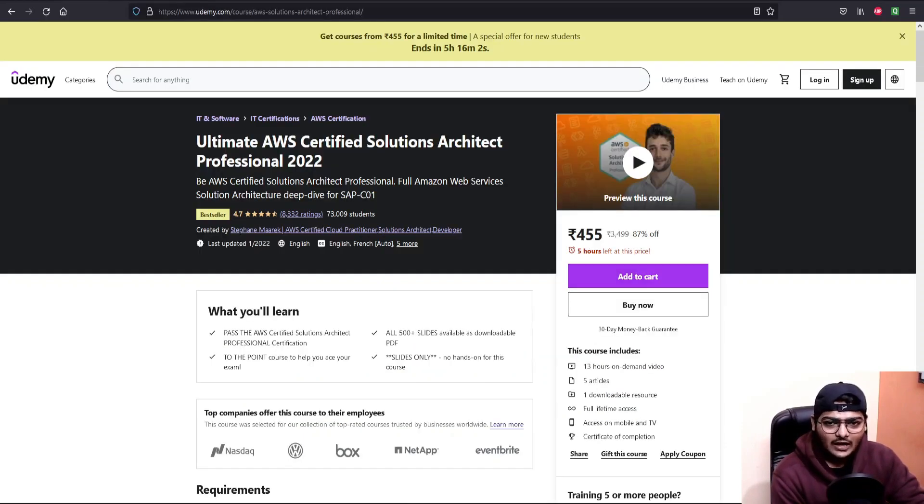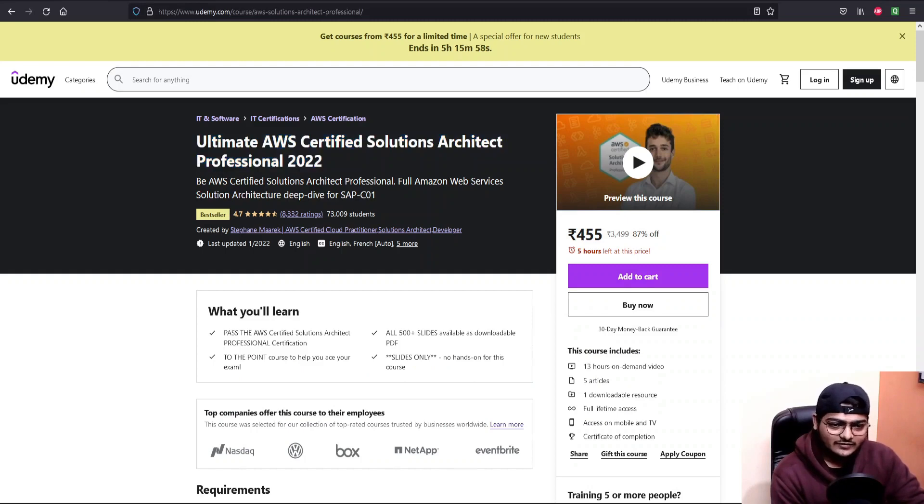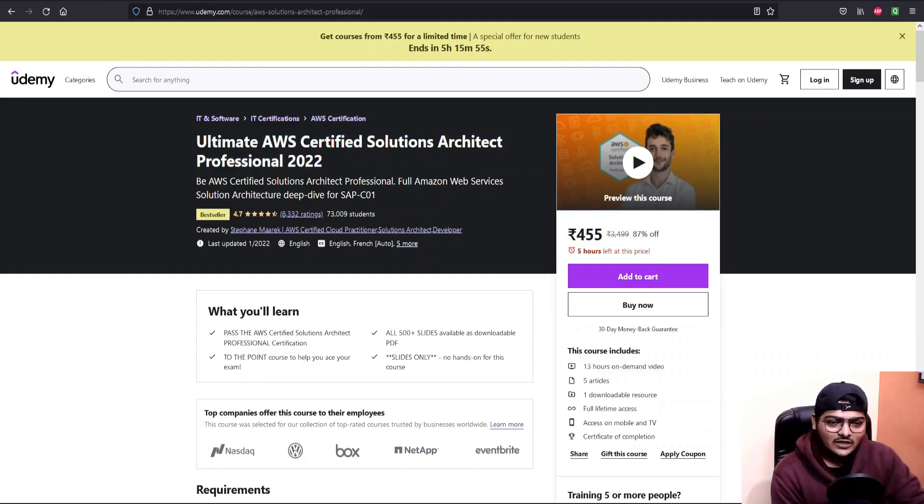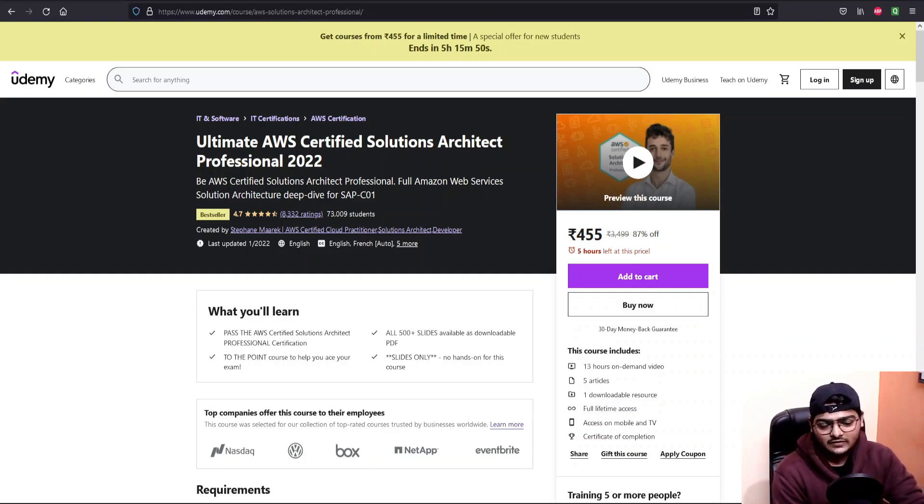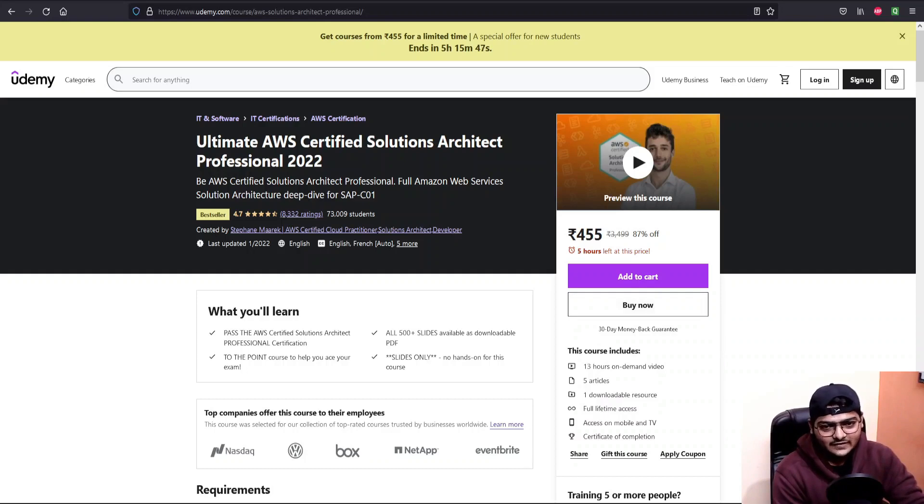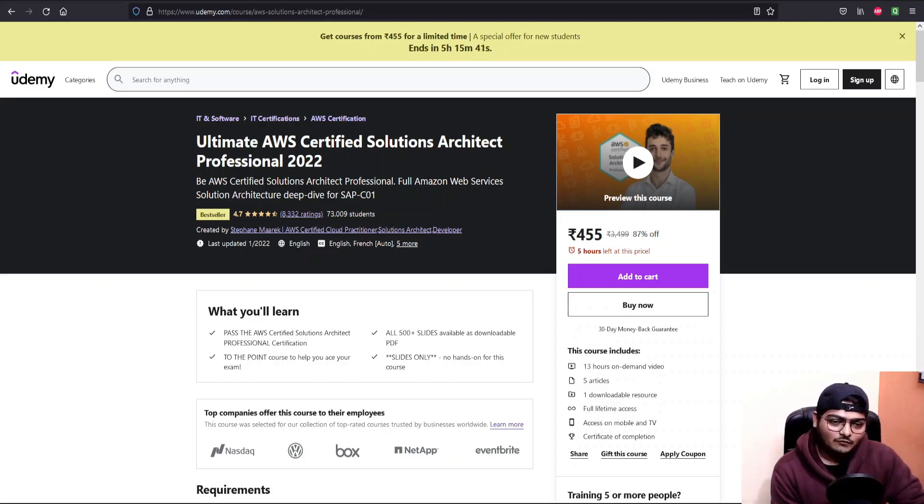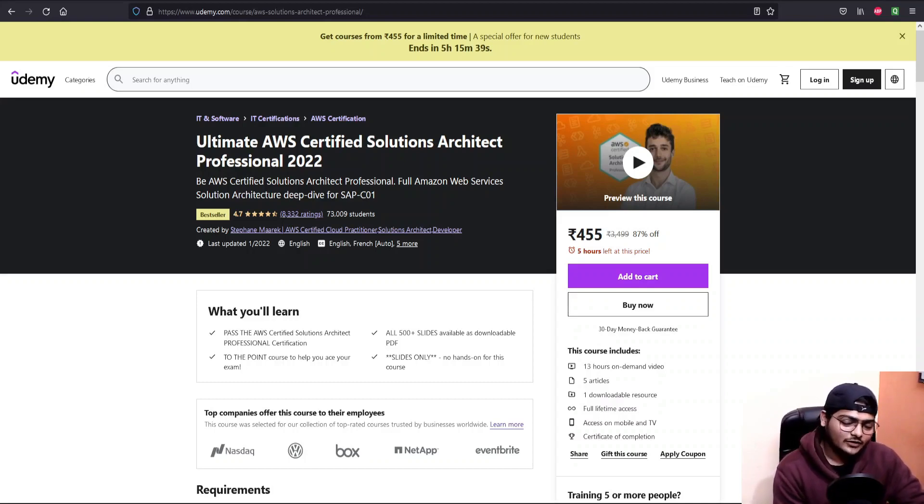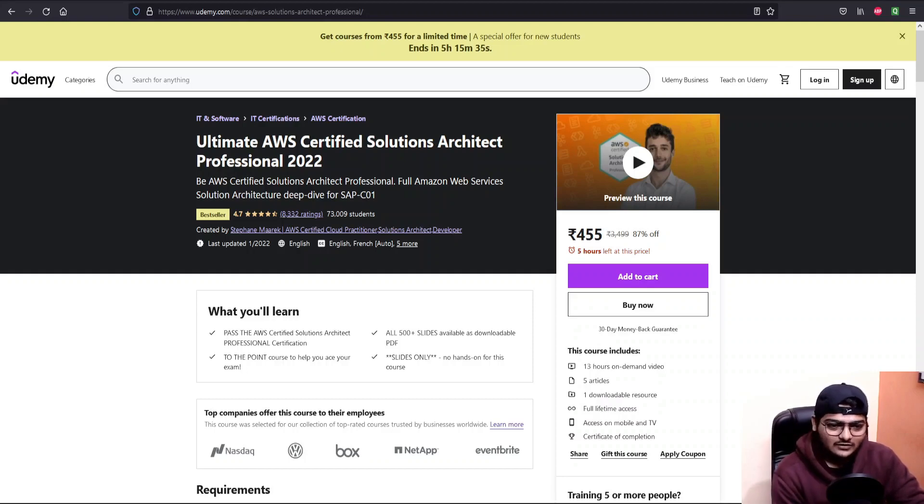I recommend going through Stephane's Udemy course. This is highly recommended. It is just 13 hours long. Once you go through this, it will summarize most of the services in AWS that will be there for the exam, and you'll get a good idea of the overall structure for the exam. You'll have a good idea of all the services, what they do and how they do it.